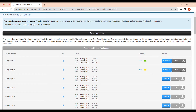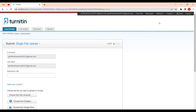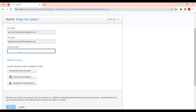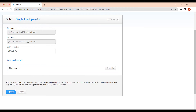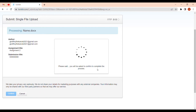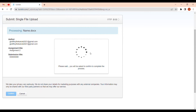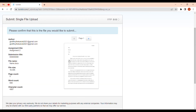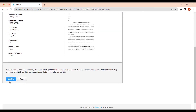Click 'Resubmit,' then click OK and wait for it to load. You can write any submission title — just a few words you'll understand. Choose from this computer, select the edited document, upload it, and go through the same process: wait for it to load, confirm it is the correct paper, then click 'Confirm.'